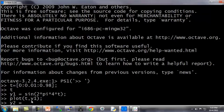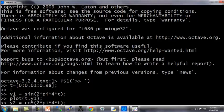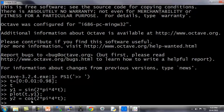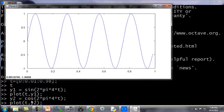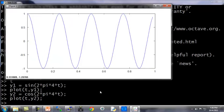Let's set y2 to be equal to the cosine of 2 pi 4t. And if I plot t comma y2, what Octave will do is it will take my sinusoid plot and replace it with this cosine function that, you know, cosine of x starts at 1.